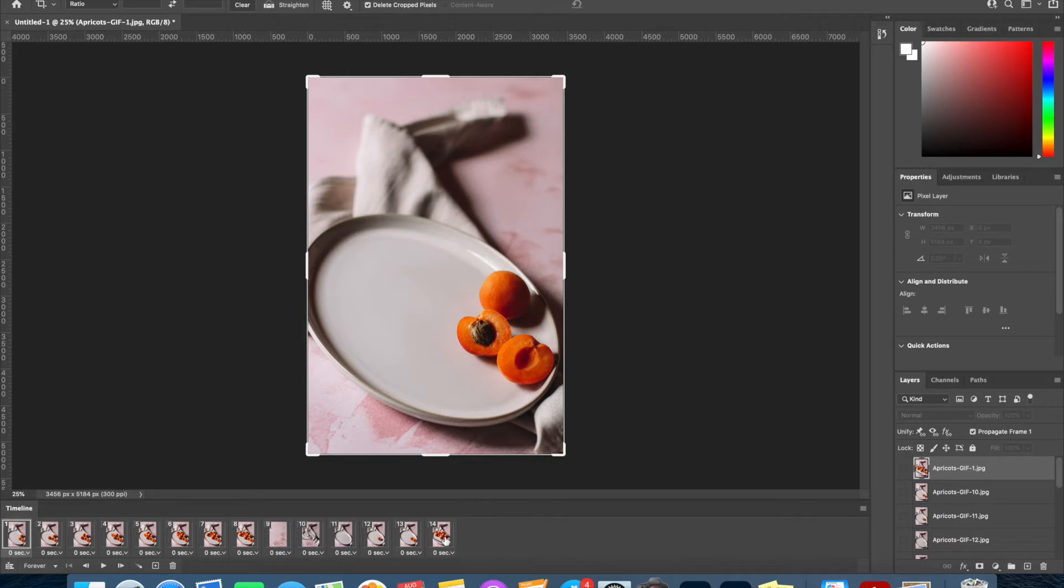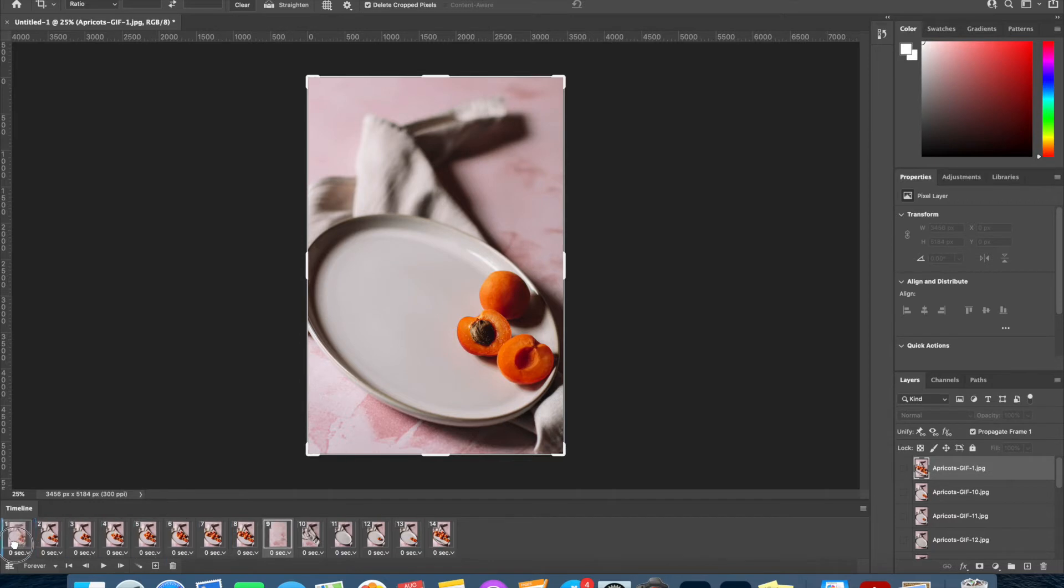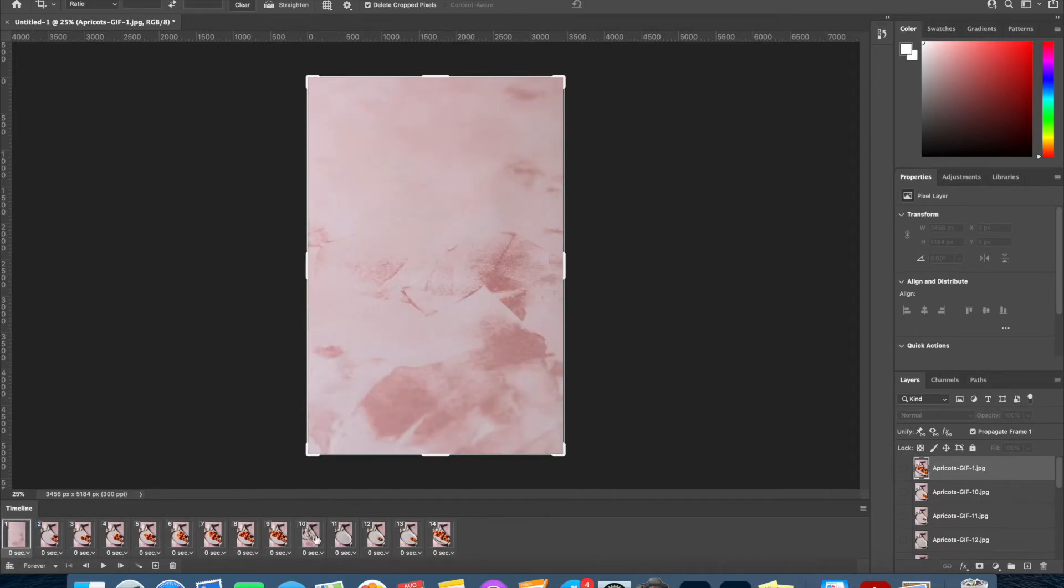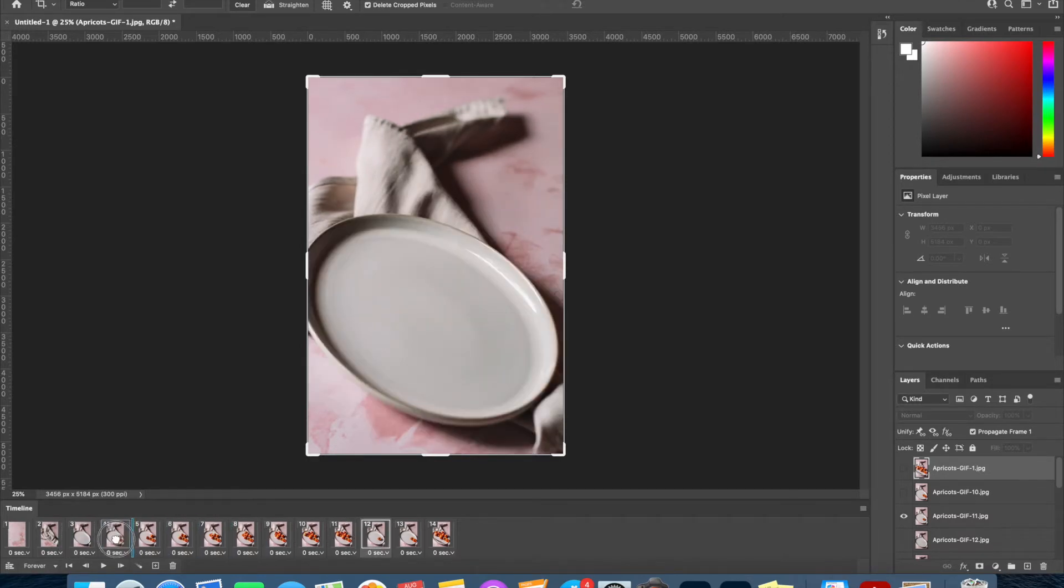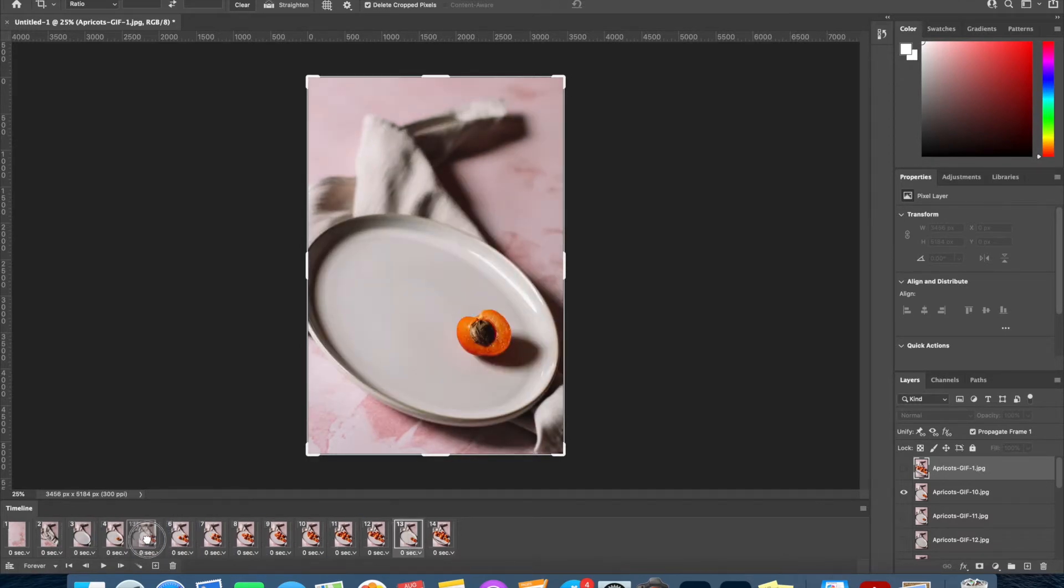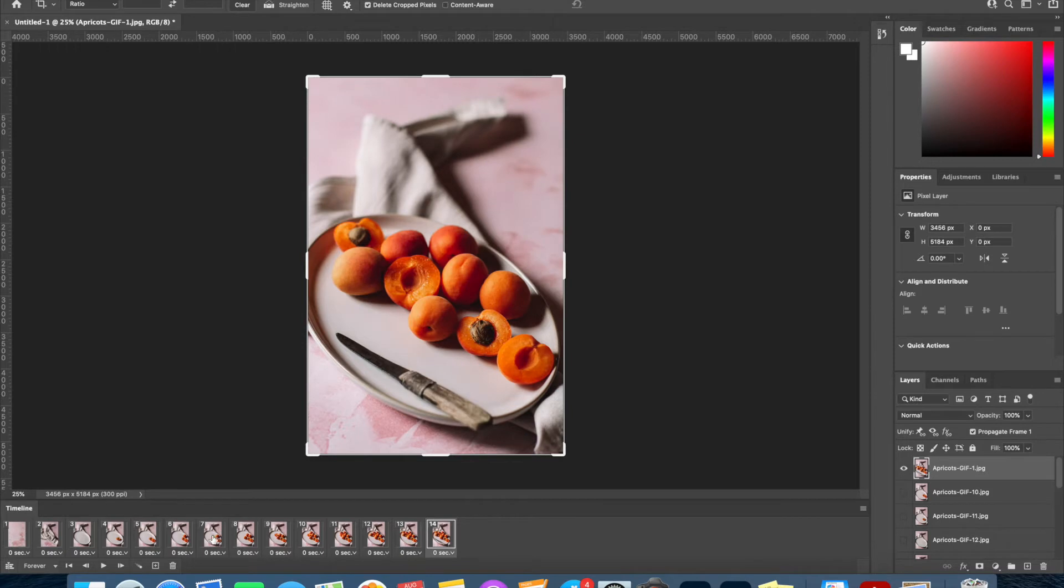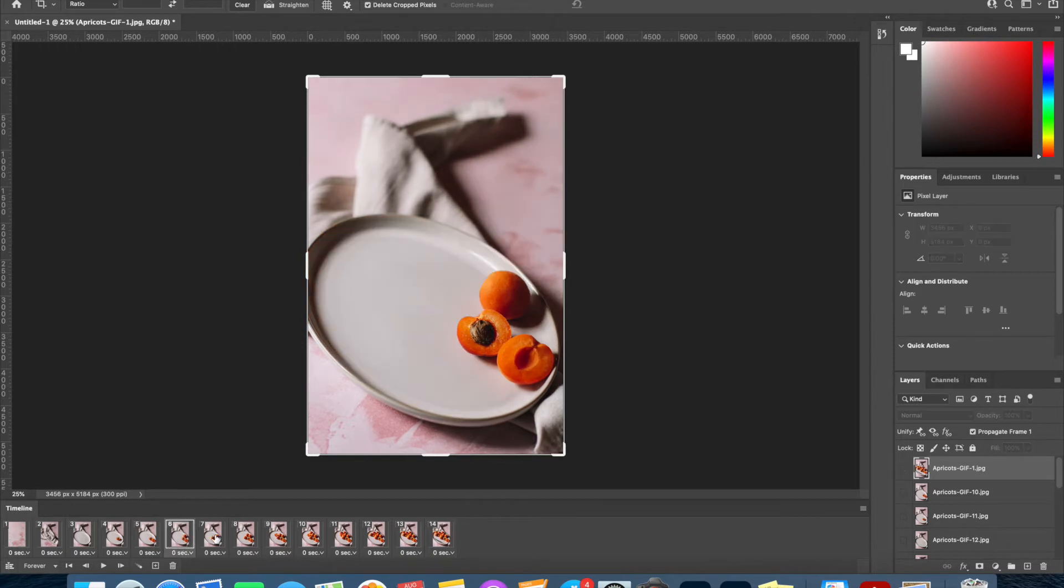Now usually these do actually show up in the correct order that I've numbered them in, but this time I think my numbering technique was slightly off so they have not appeared in the right order. So I'm just going to drag and drop these into the order that I want so that we're seeing this plate of apricots construct itself one apricot at a time. I think we're there. Good.